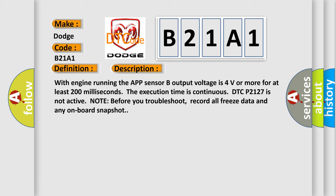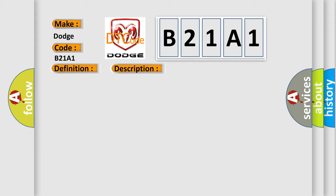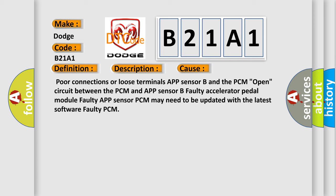Note: before you troubleshoot, record all freeze data and any on-board snapshot. This diagnostic error occurs most often in these cases: poor connections or loose terminals, APP sensor B and the PCM open circuit between the PCM and APP sensor B, faulty accelerator pedal module, faulty APP sensor, PCM may need to be updated with the latest software, or faulty PCM.